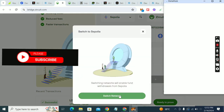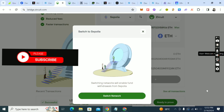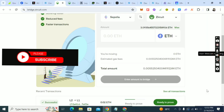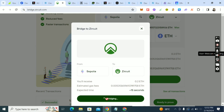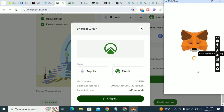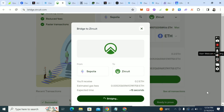It says 'Switch Network' — once you click switch network, the wallet you created for ZQT will be active. We need to be on Sepolia to swap to ZQT. Enter 0.2, click on 'Bridge', approve the transaction in your wallet, and click confirm.